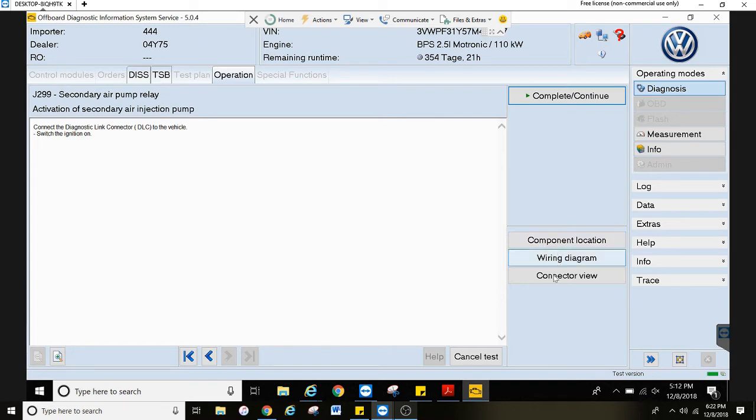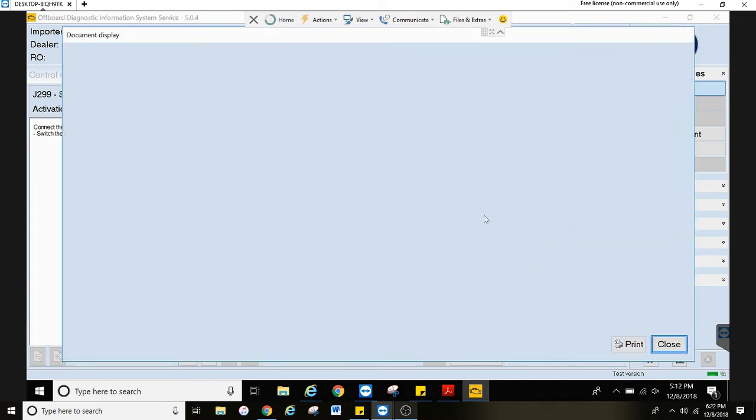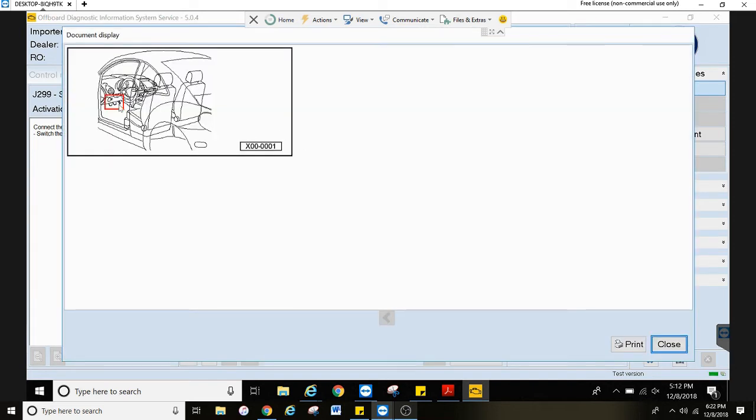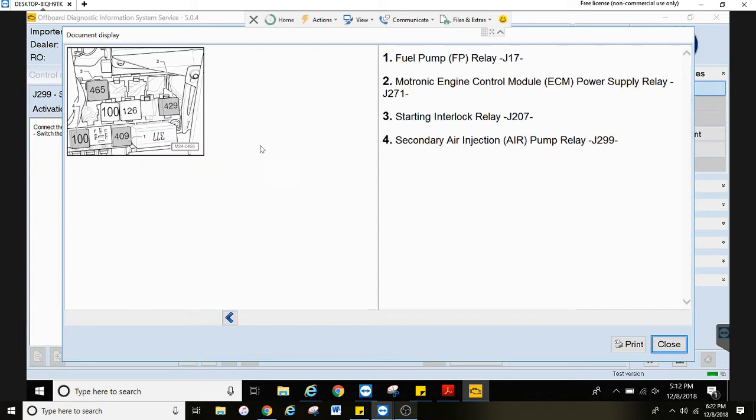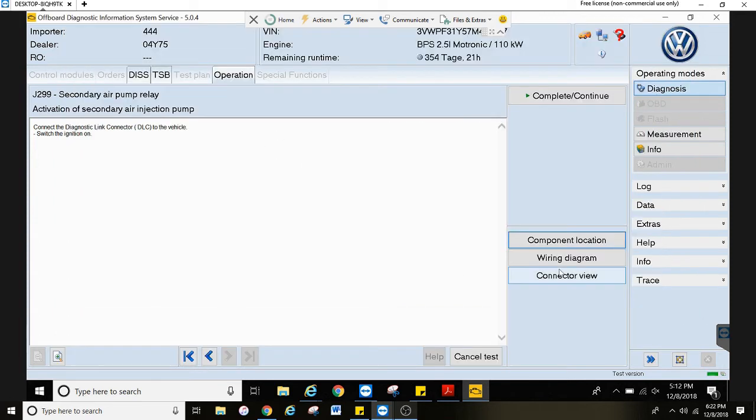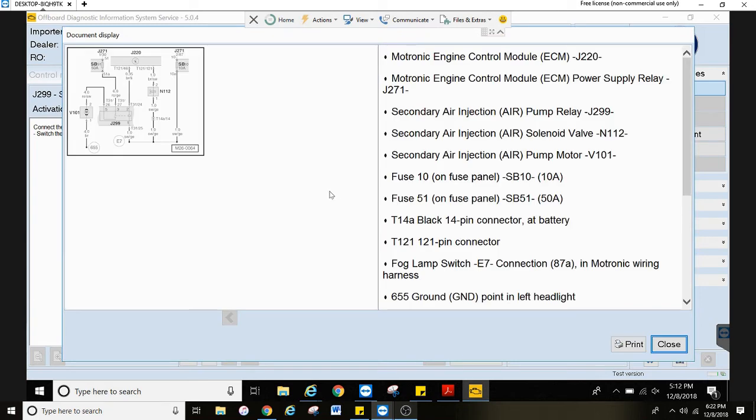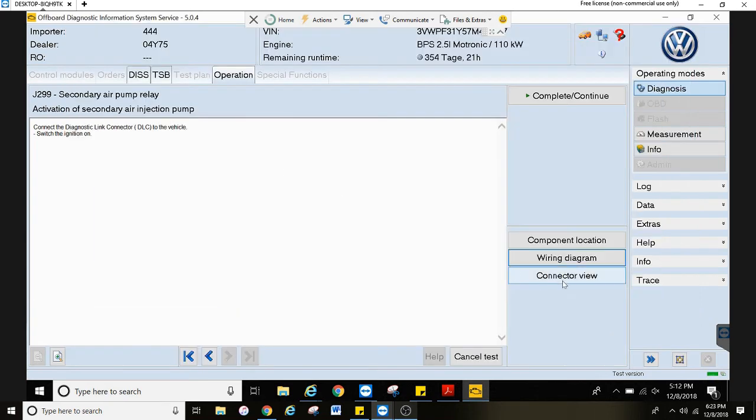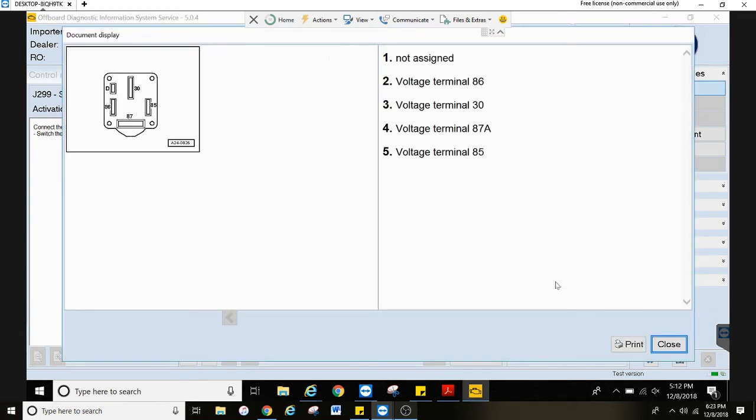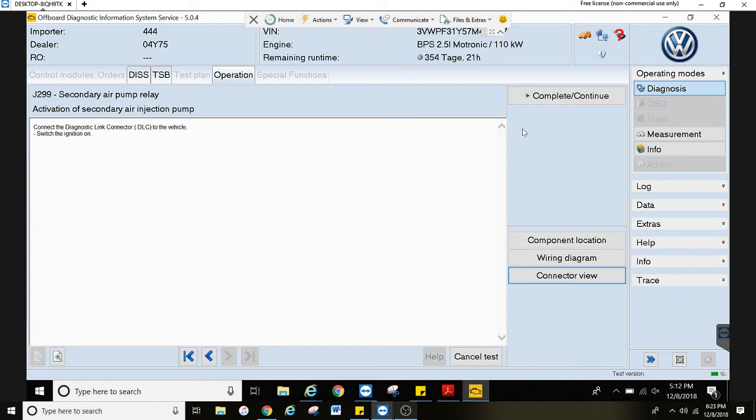You also see these information tabs right here. You can see the component location. If you click on the red square, it will take you into a close up view of it. You can get the wiring diagram right here and the connector view right here as well. That is showing the relay.